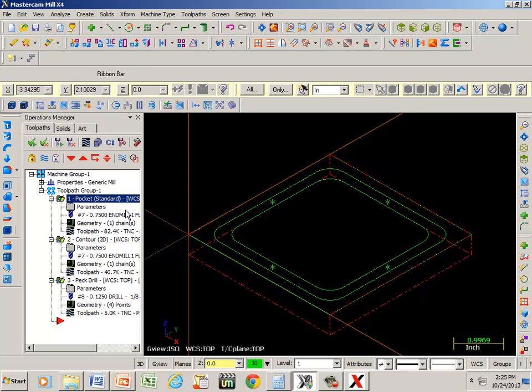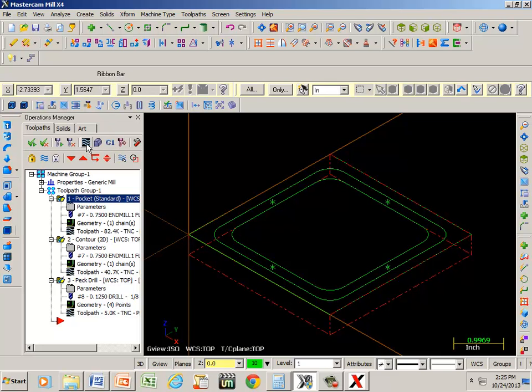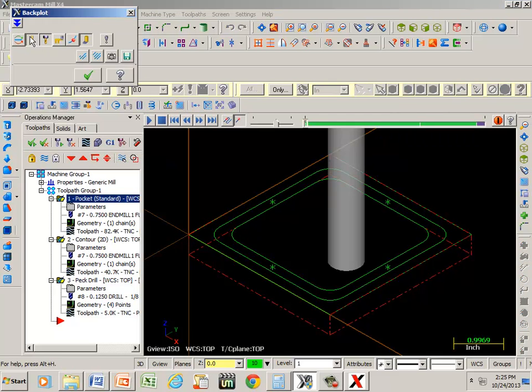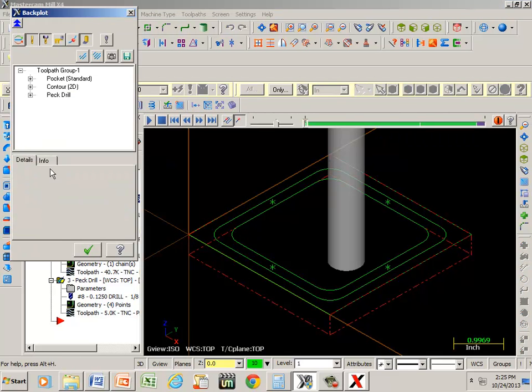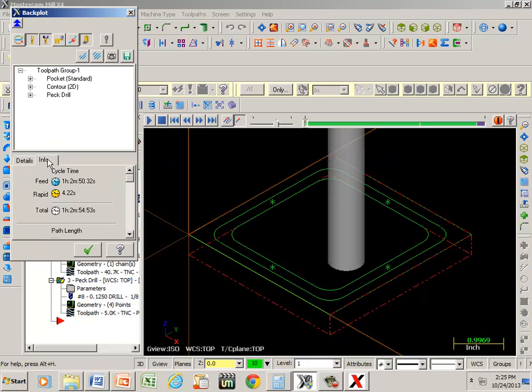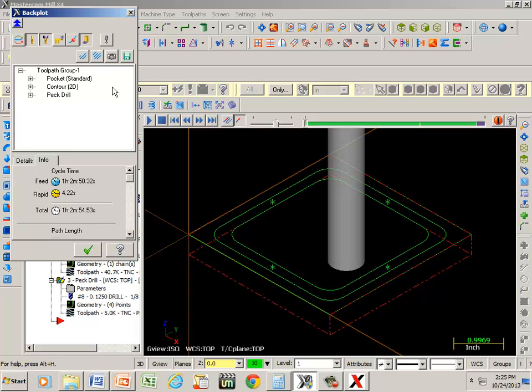Another modification that you might would like to consider is, let's take a look at this. Under our back plot, remember on back plot we can analyze the amount of time it's going to take. Would you want to take an hour to machine this part? You couldn't make much money off of it like that.